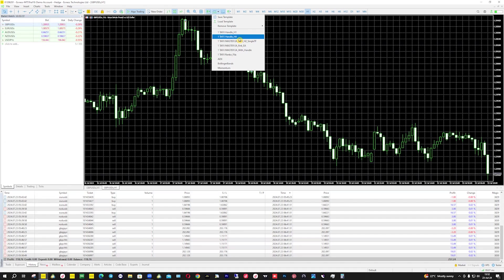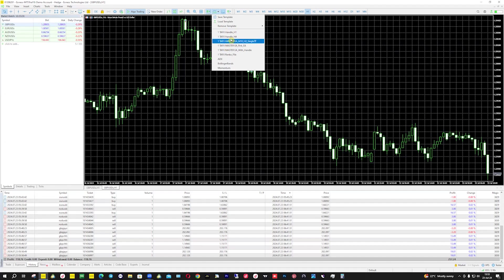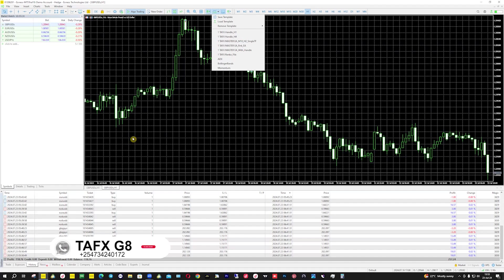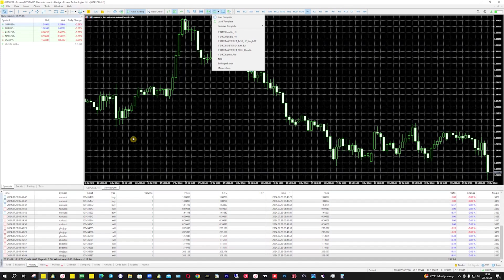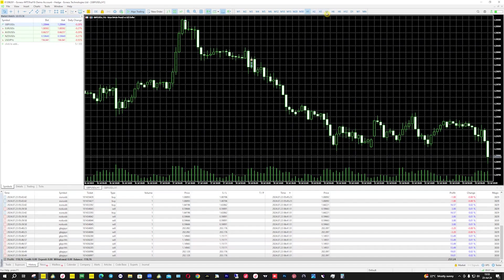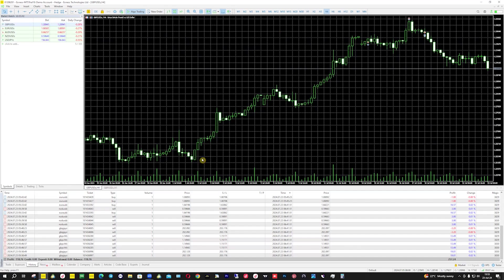I will release videos later for each strategy, but I'm releasing the system now because you really need to start banking while you wait for more videos. When I show you what I'm showing you in this video, you can get this system today and start banking tomorrow. It's very simple. You can see we have the handles here — you already know how the handles work. This is for when you want to work with multiple timeframes. This system can analyze three or even four timeframes before picking trades.